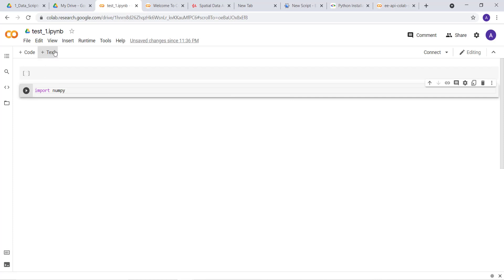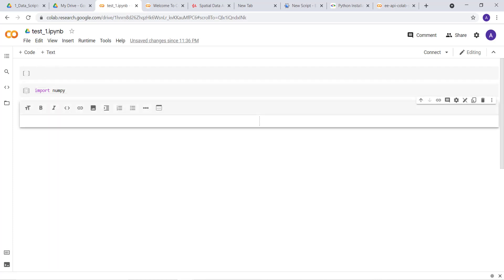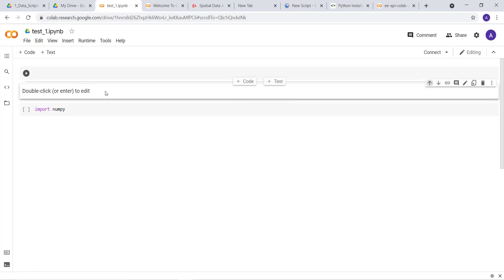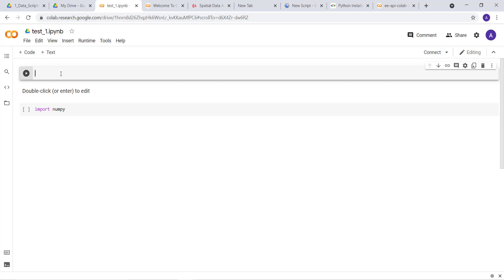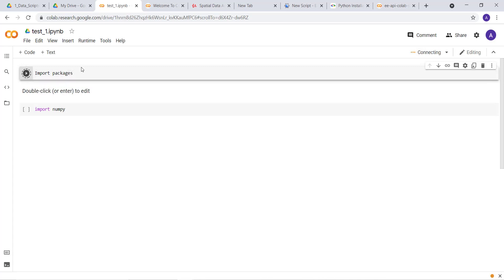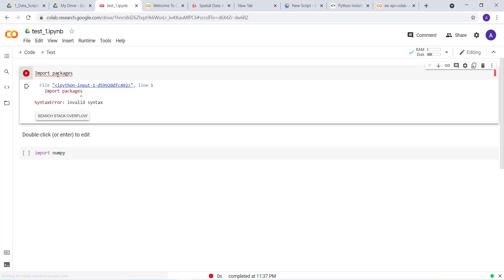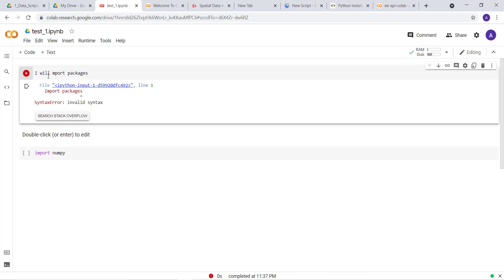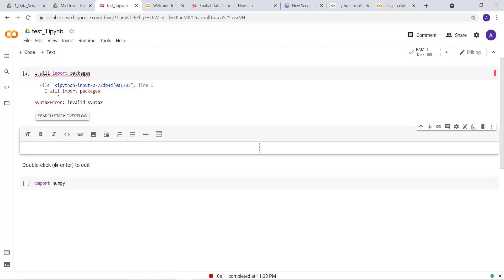You also have a text cell where you can write comments. Let me move this up, and then you can write, for example, import package. You can execute this, but it will consider it as text.